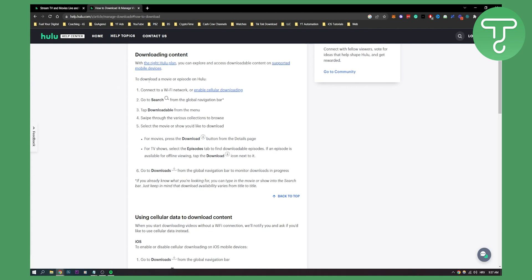To download a movie or episode on Hulu, all you need to do is connect your Wi-Fi, go to search from the global navigation bar, and then tap downloadable from the menu.